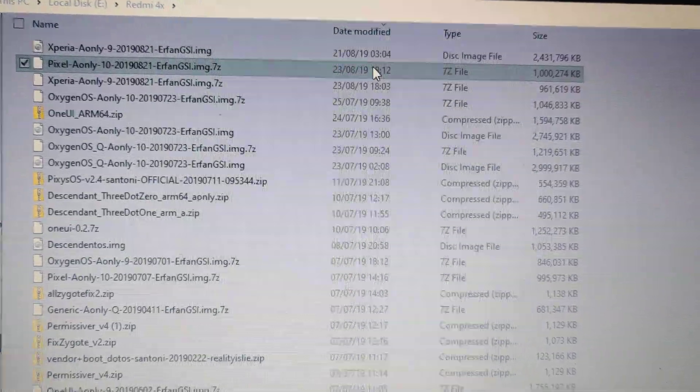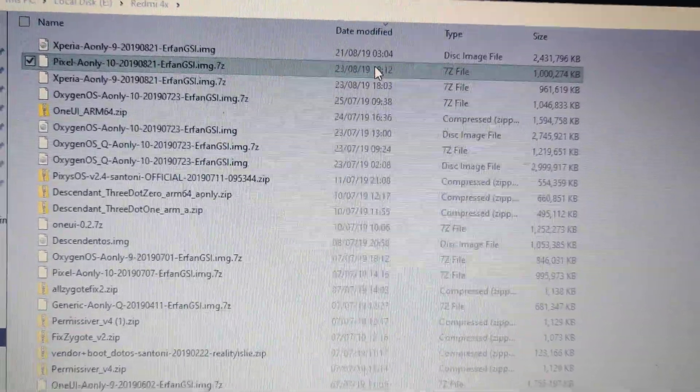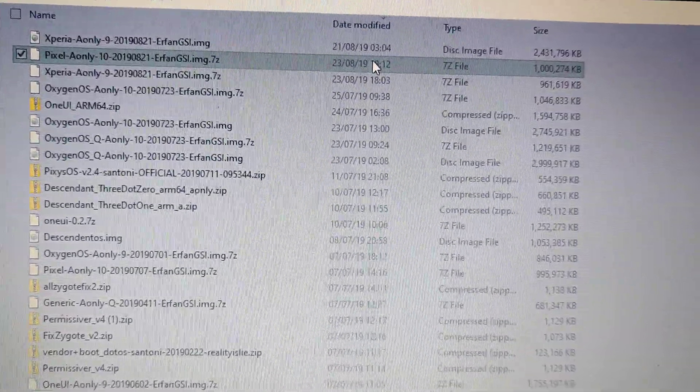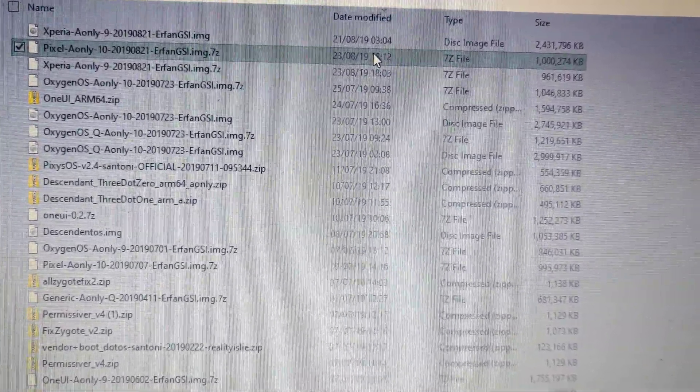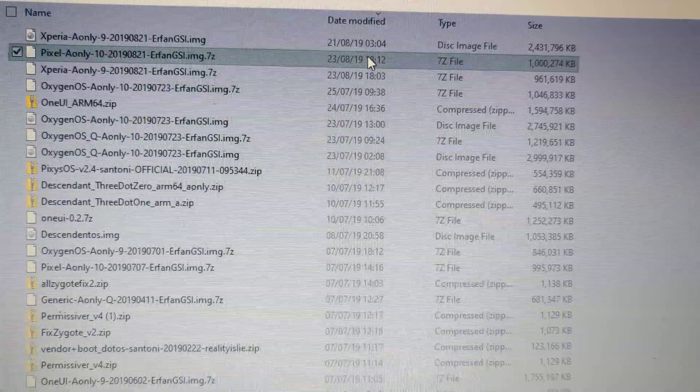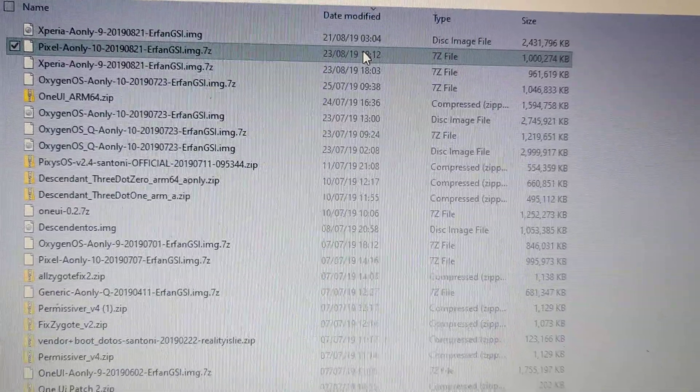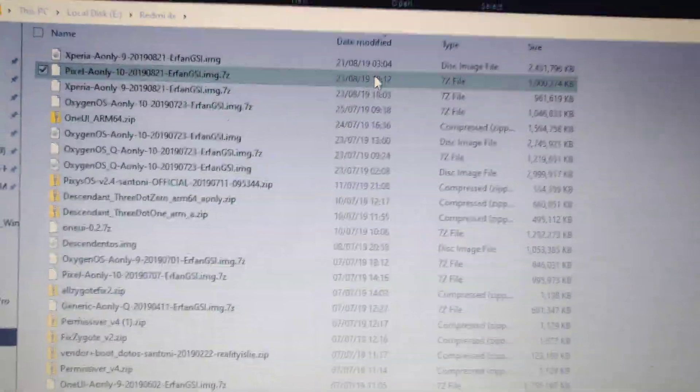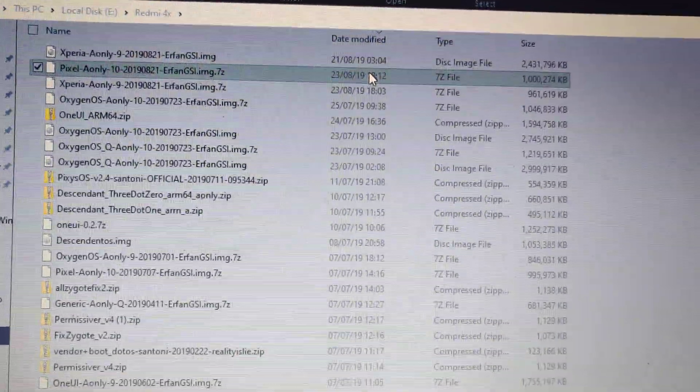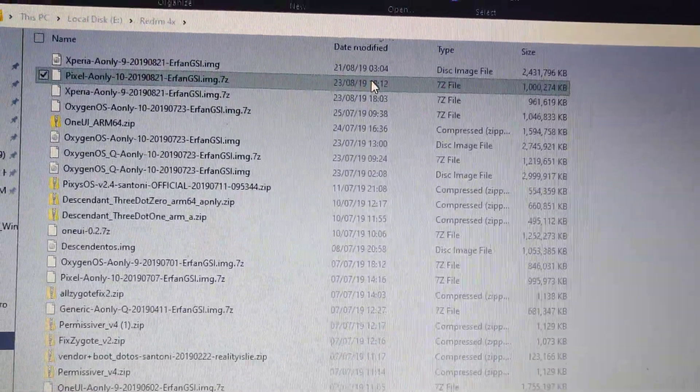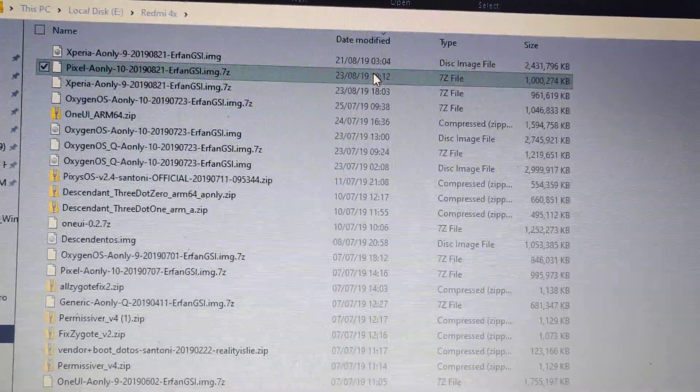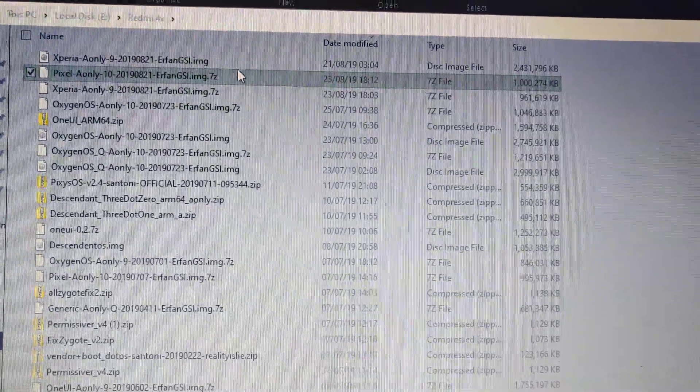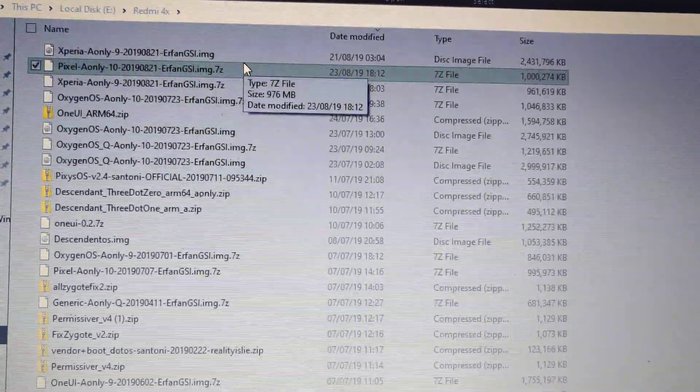Hey guys, Jignesh here. Today I'll show you how to flash GSI ROMs on any phone, literally any phone which has GSI options. I'll be flashing a GSI ROM on my Redmi 4x.